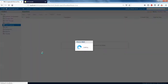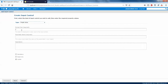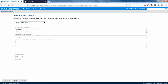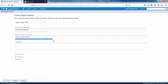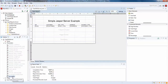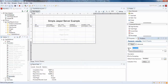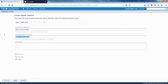Select 'Single Value' type. For the prompt text — what you want to display to users — I'll enter 'Enter Invoice Number'. This label is displayed next to the input control. The parameter name is very important: it must match exactly the name of the parameter in your report. In JasperStudio the parameter name is 'invoice_number', so I'll use the same name here.